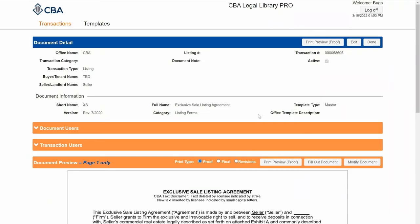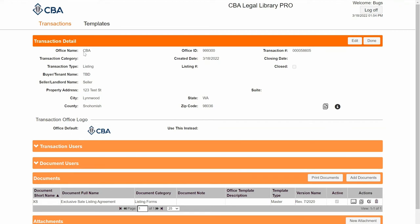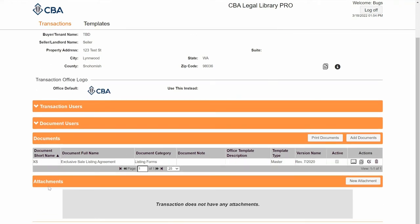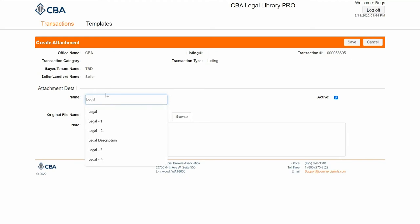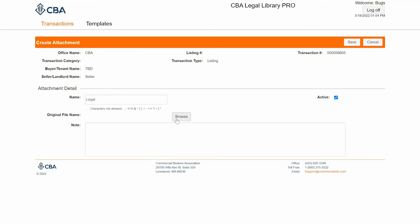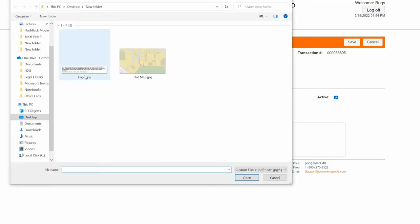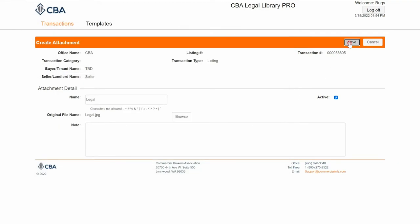Now that I've filled out my document and made some changes, I'm ready to add my legal description. I'll click done, return to the transaction detail page, and scroll down to the attachment section. Click new attachment. Only image files can be embedded into documents — PDF files will be attached separately. I can fill in a name for my attachment, browse for it — I've saved it as an image — click open, and then click save.